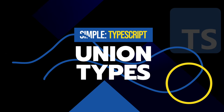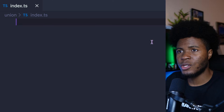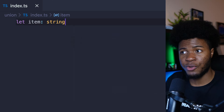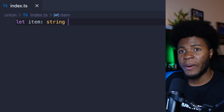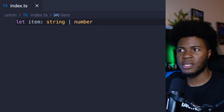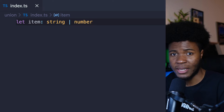Sometimes you want to do a 'this or that' type — TypeScript allows you to do this using union types, which involves the pipe symbol. So here we can say item: string | number, which means item can either hold a string or number data type. If we say item equals a string, that's fine. If we say item equals a number, that's fine.